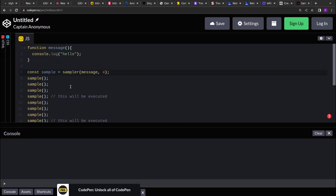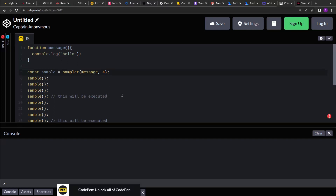Basically what we have to do is create a function sampler that will take a function as an input and a count, and return a function. That returned function will invoke the input function on every nth count — so when I invoke the sampler the fourth time, only then the input function will be invoked and 'hello' will be printed.